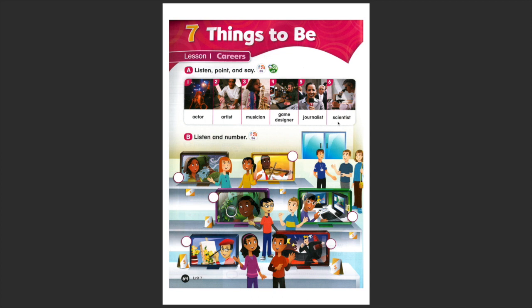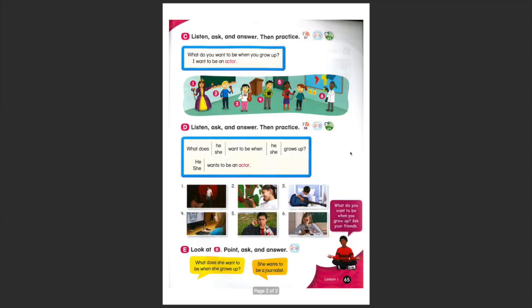We'll do this listening together during the class video conference so let's turn the page and practice expressions. What do you want to be when you grow up, when you are older?